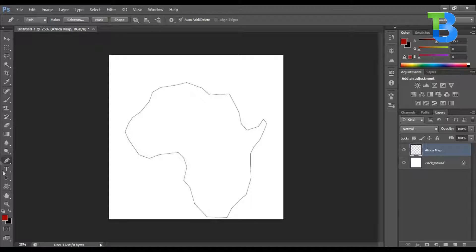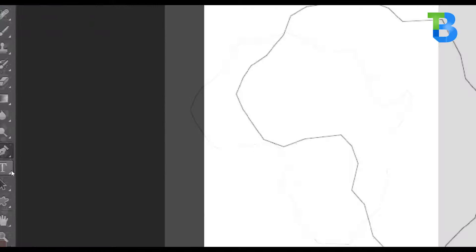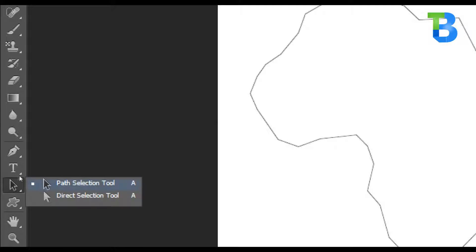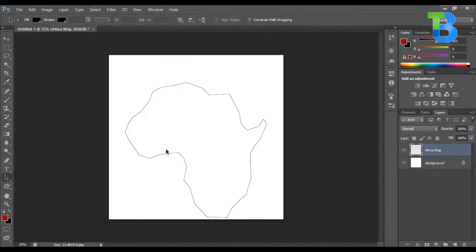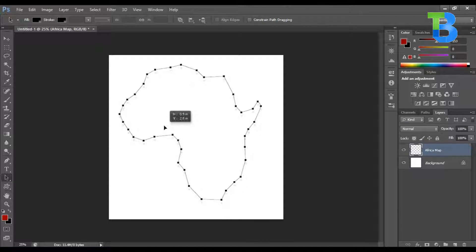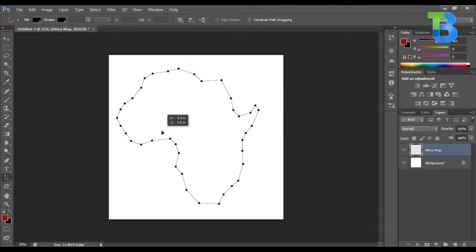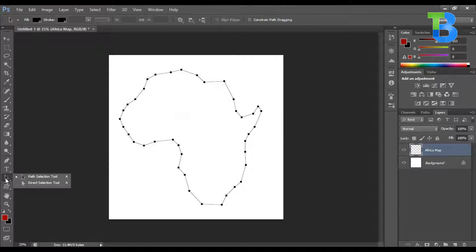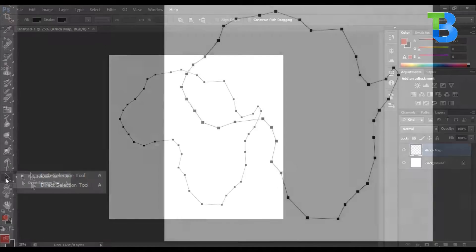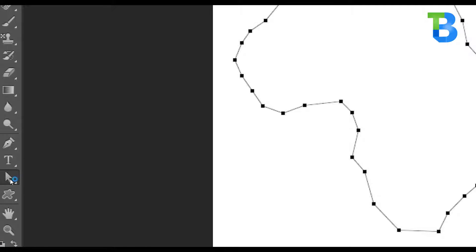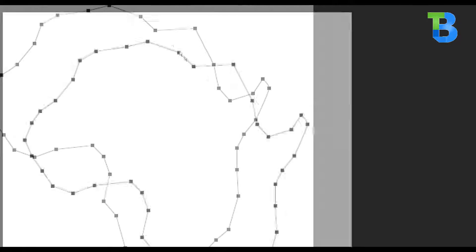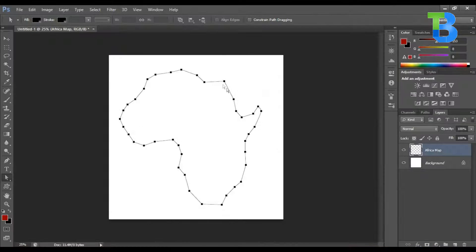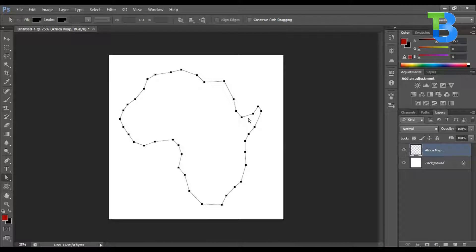We can go for our path selection tool, select the path, and move it to the position we want. If you want to edit this, you can go back to the path selection tools and go for direct selection. Now we can zoom out later and adjust some portions properly.